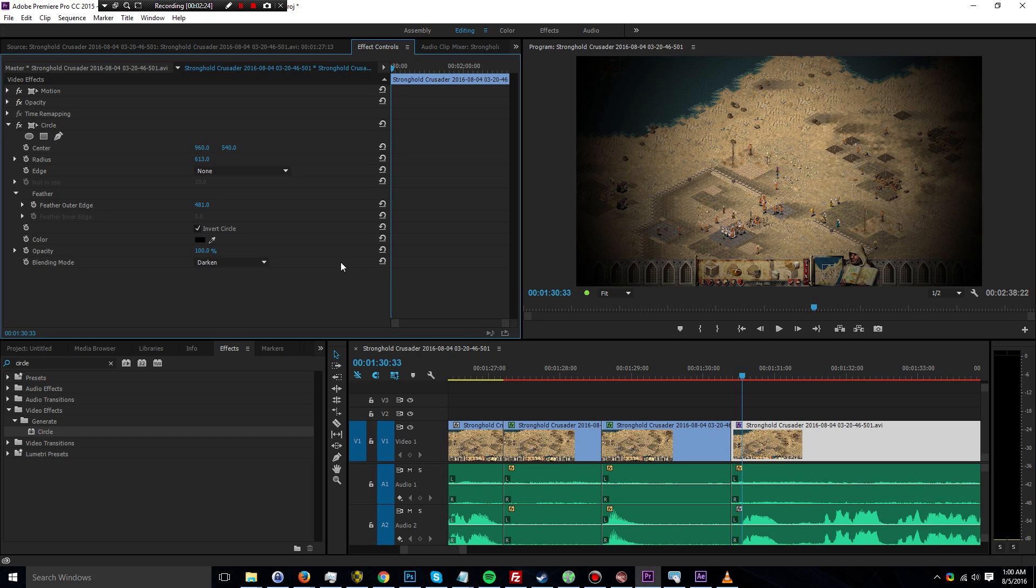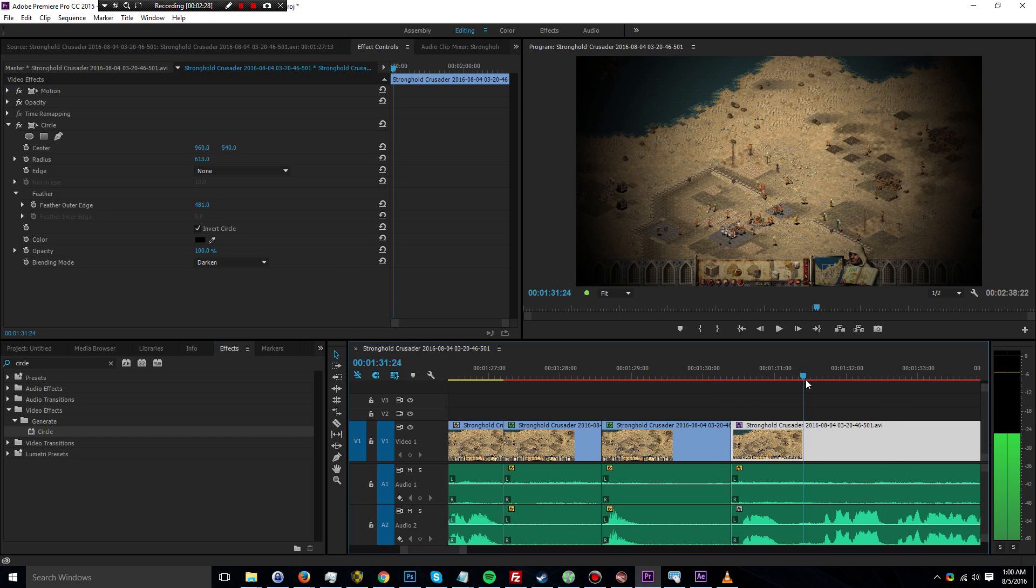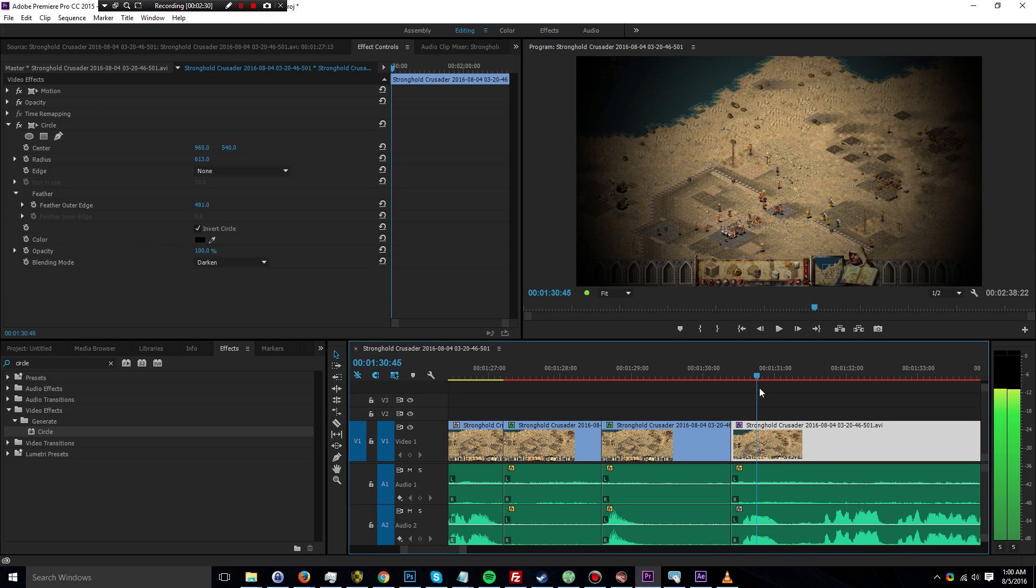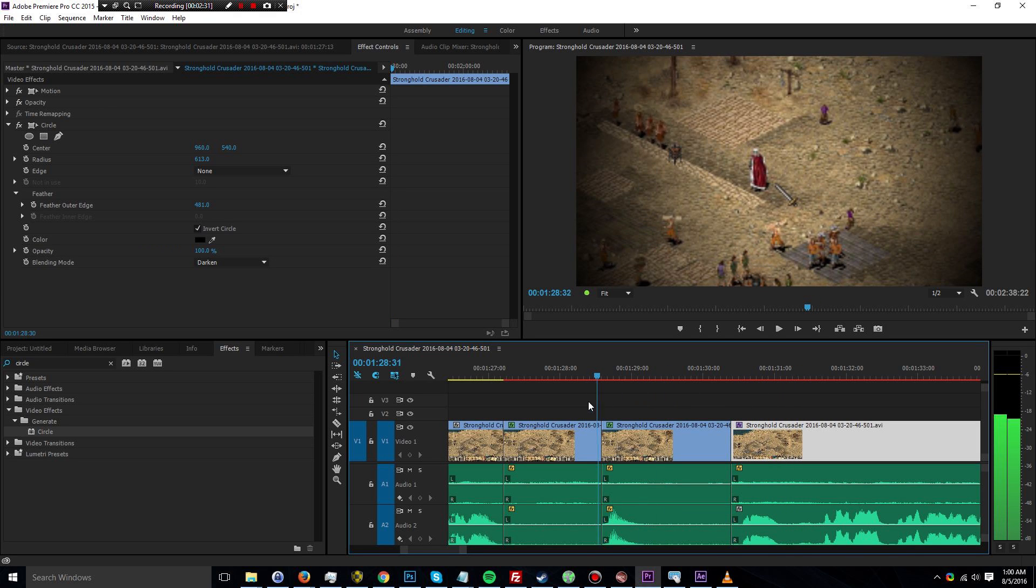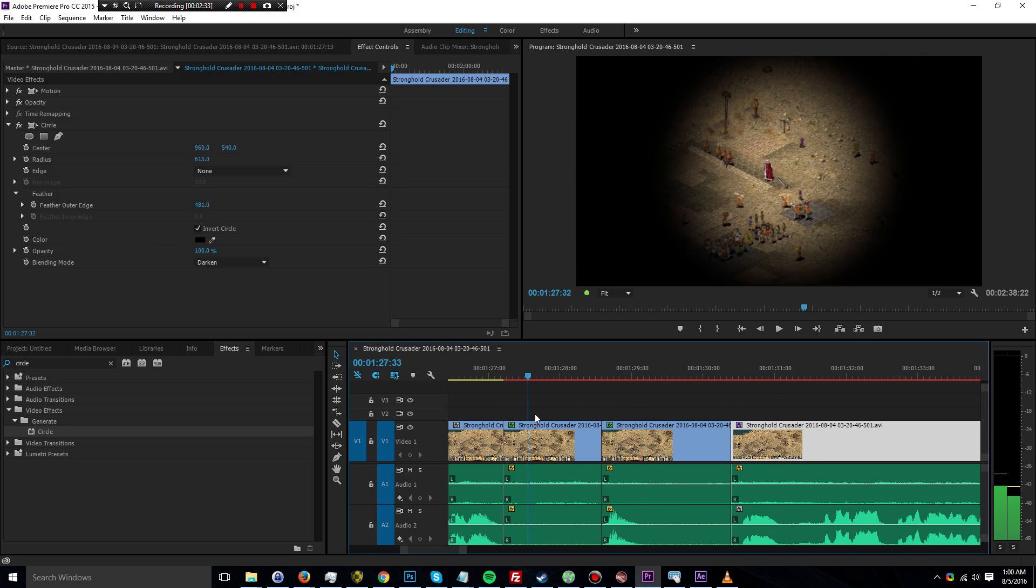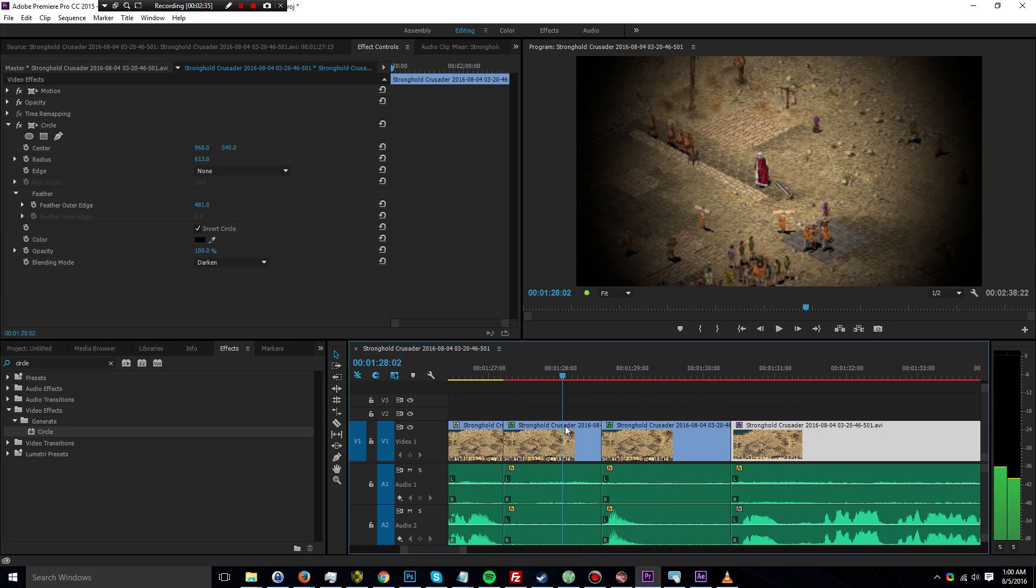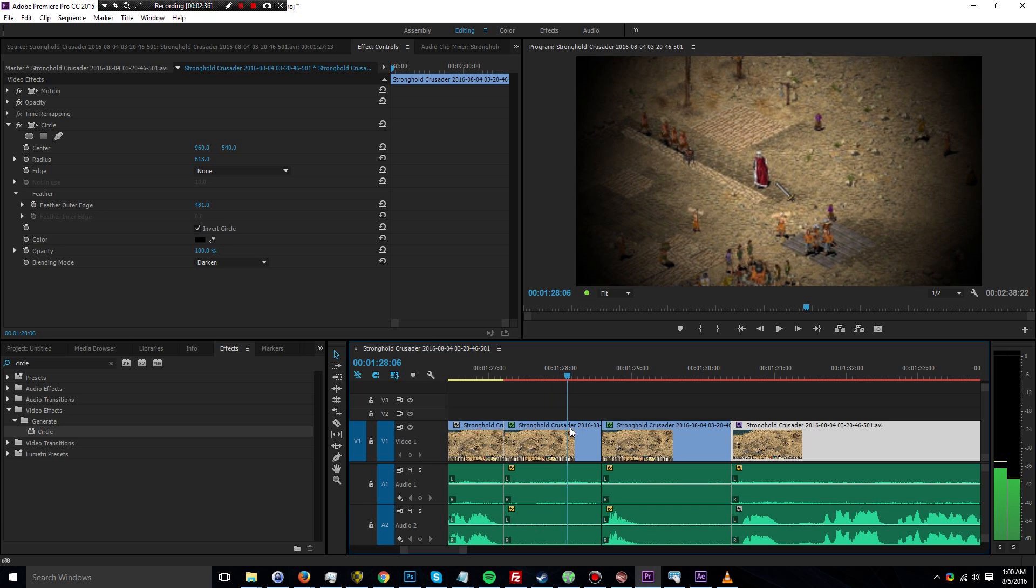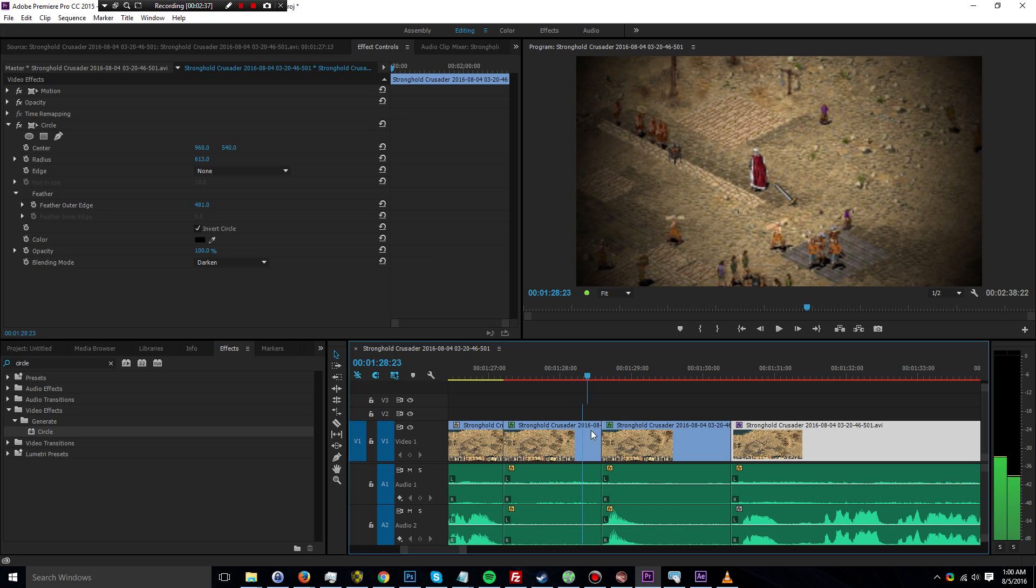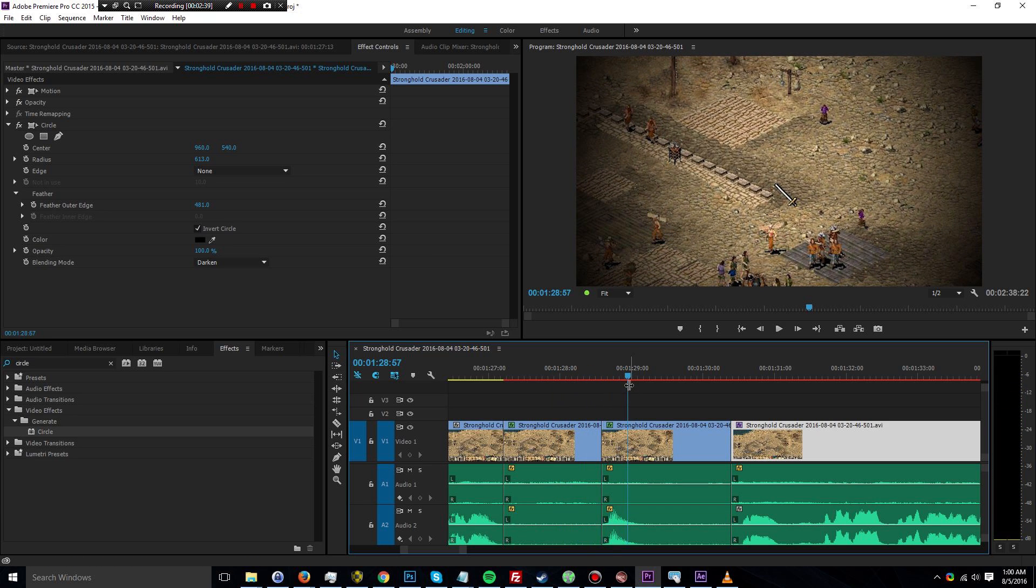So that pretty much does it. As you can see now, the rest of this clip is going to have a vignette look to it. And that's essentially how I got this effect here. This I did add a zoom effect, but that is pretty basic and you can find plenty of tutorials for that.